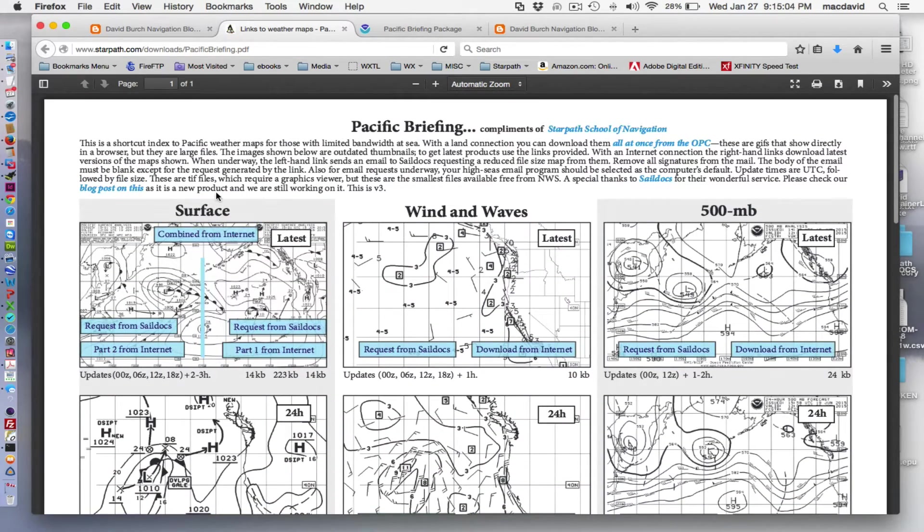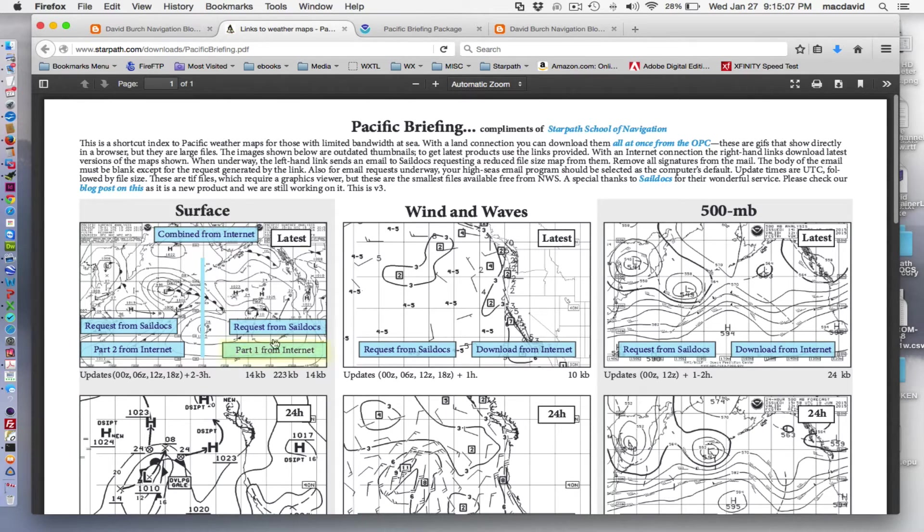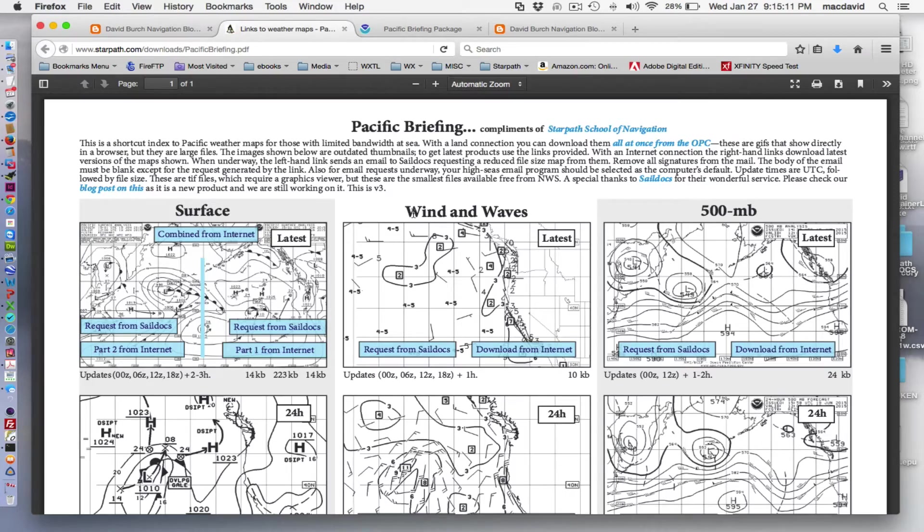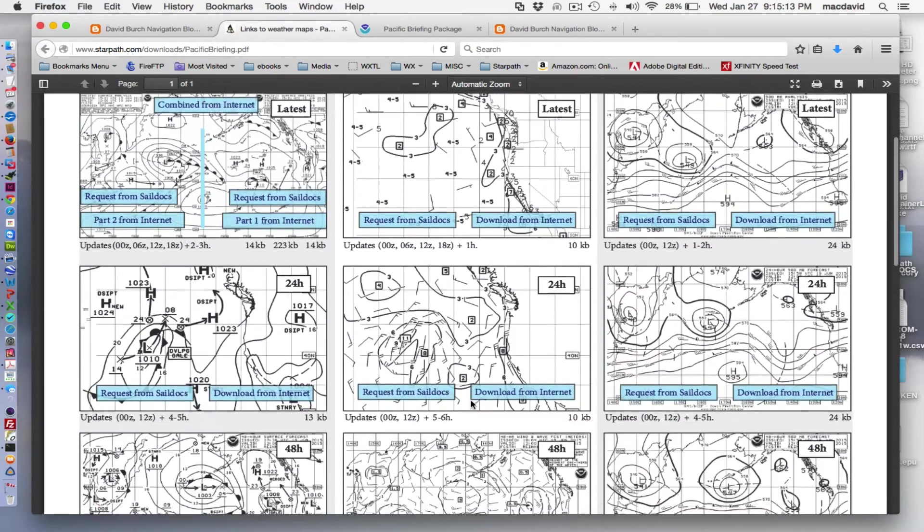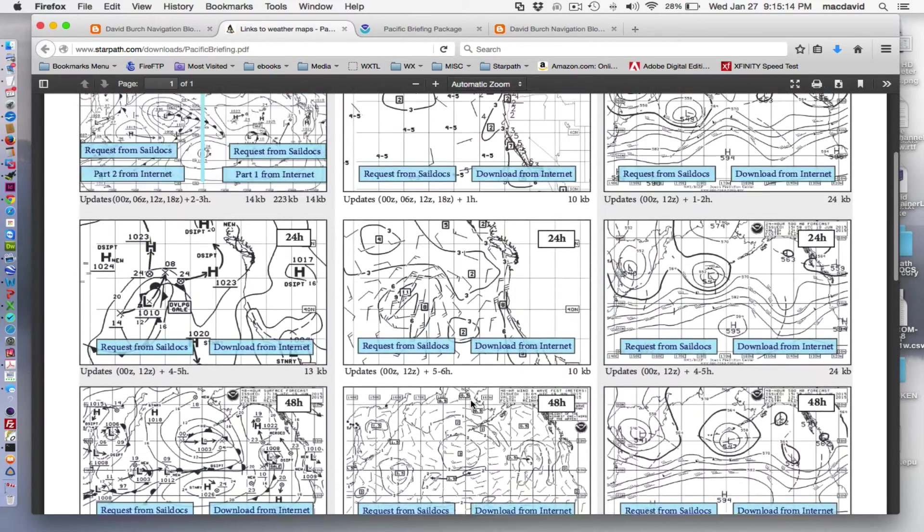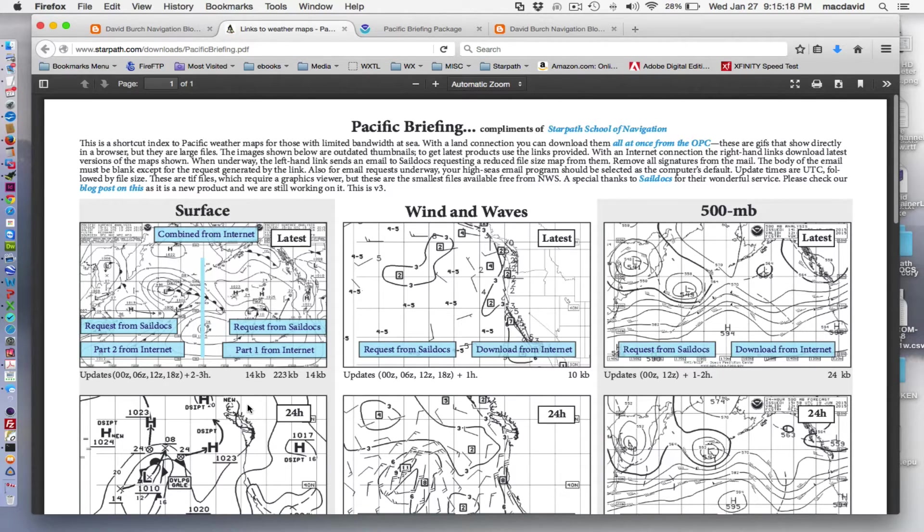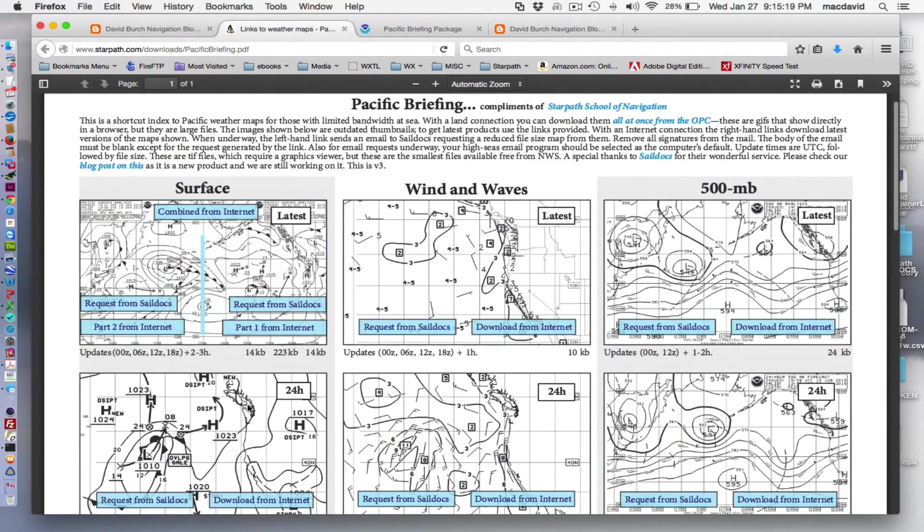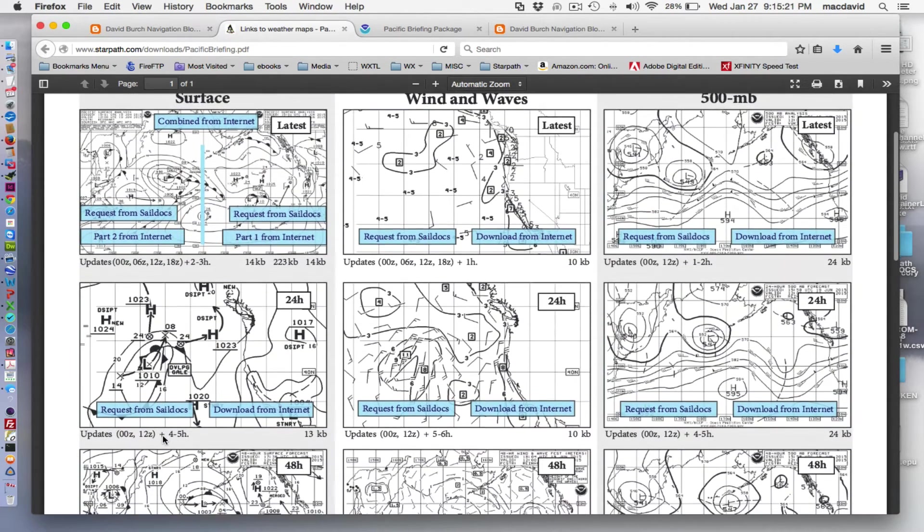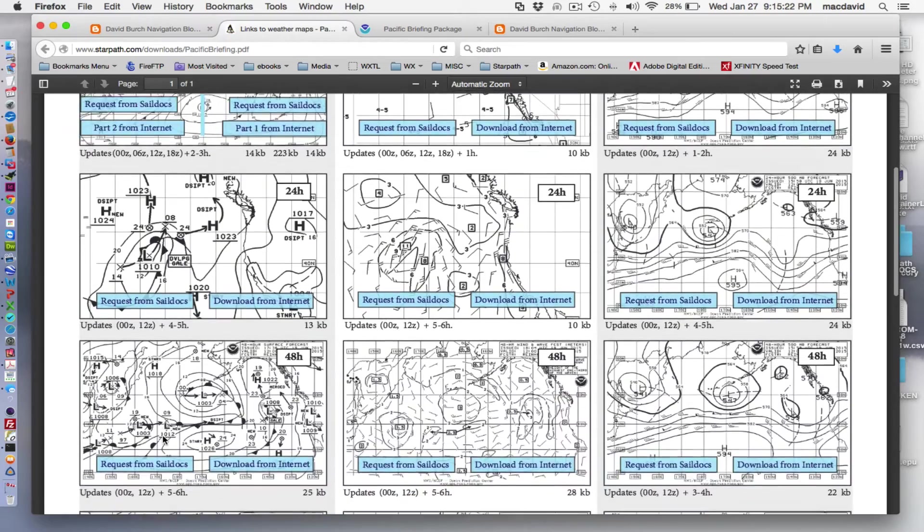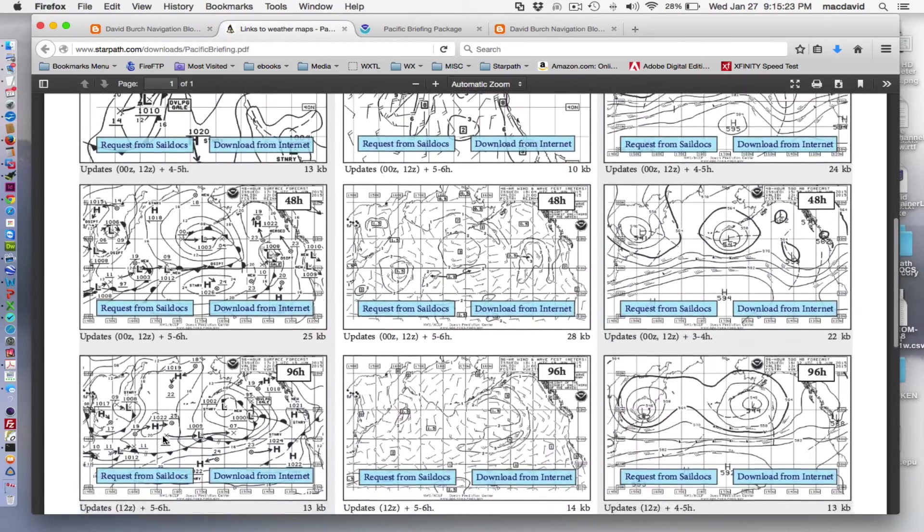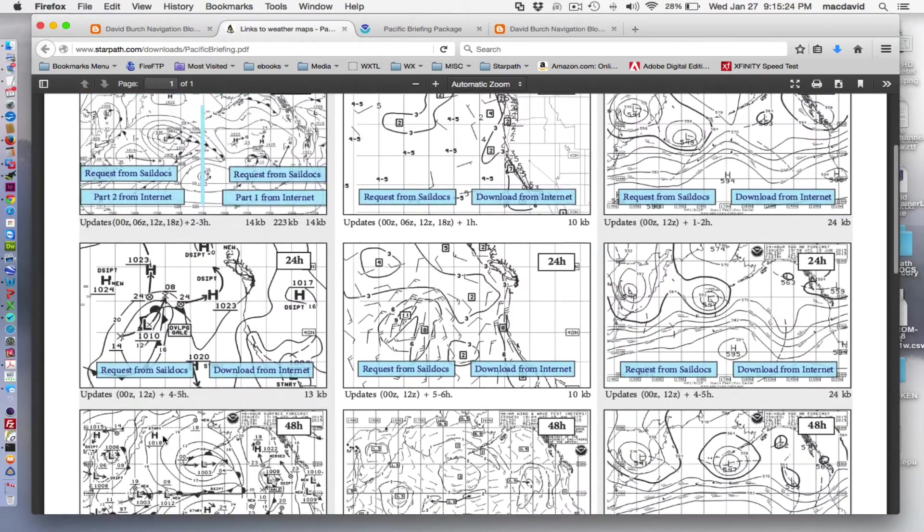And they're also organized according to surface forecasts or surface analysis and then forecasts, and then the wind and waves, all the sea state is here, wind and waves, and then 500 millibars. And they're organized latest, 24 hours is here, 48 hours, and 96 hours.